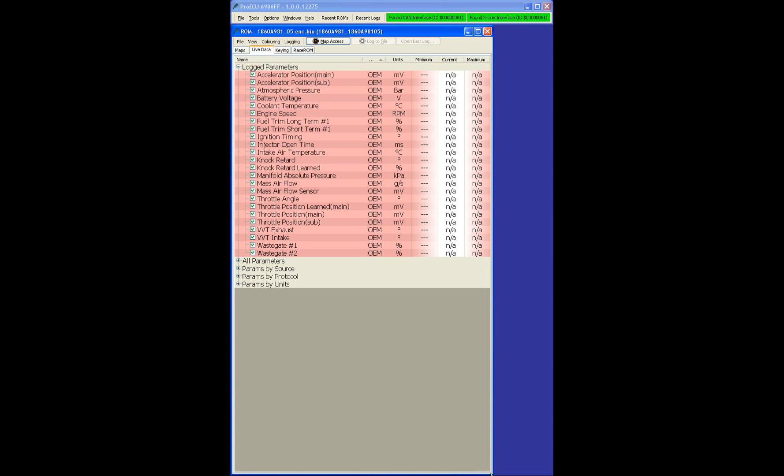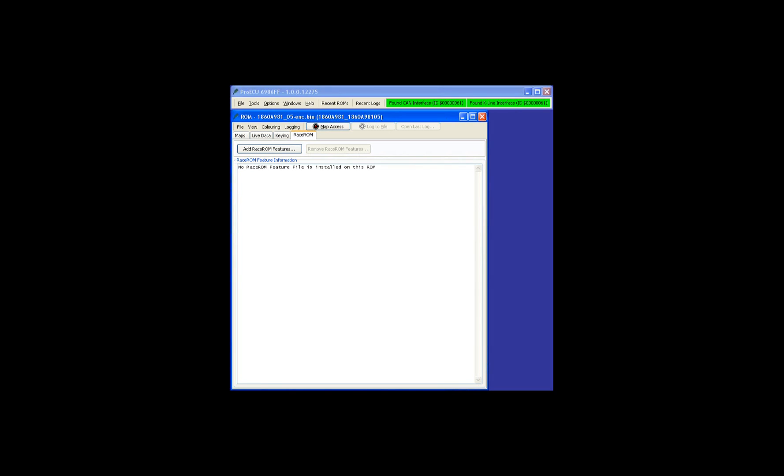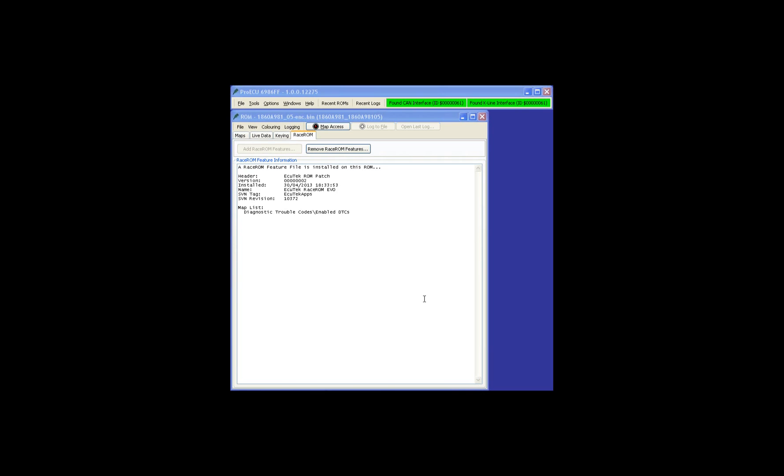Starting with the Mitsubishi Evo 10, we drag and drop the ROM. We can see the ROM file is open. We squash it up so it's easier for you to see on your screens. And then usual method, apply the Race ROM feature file. We can see here the only map that's been added is diagnostic trouble codes.